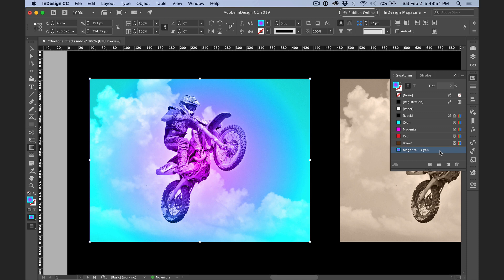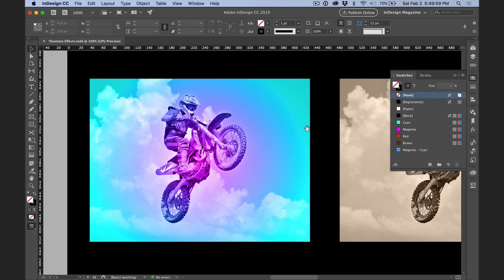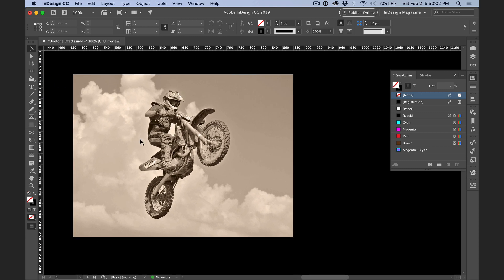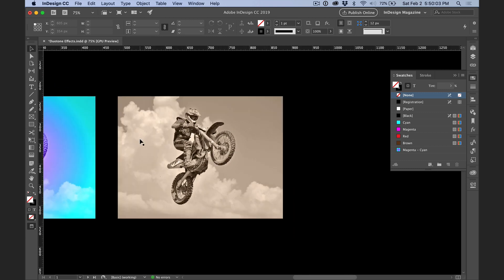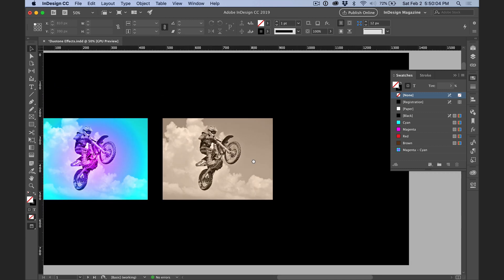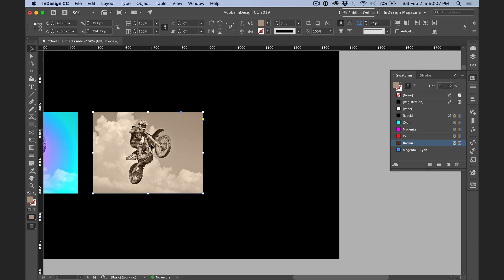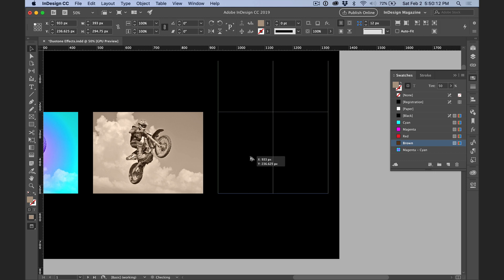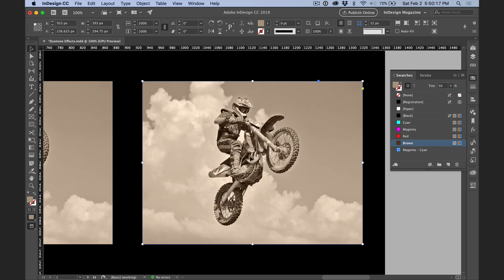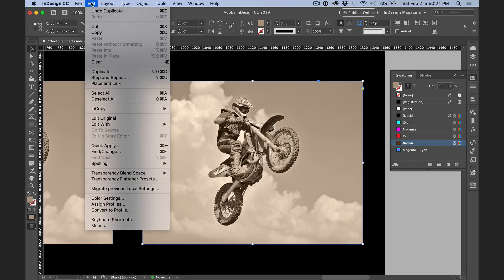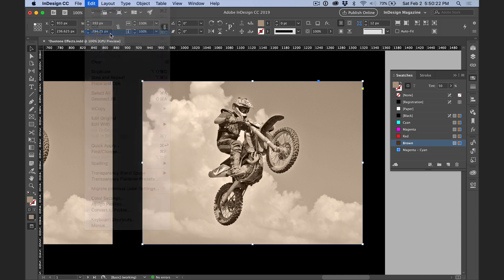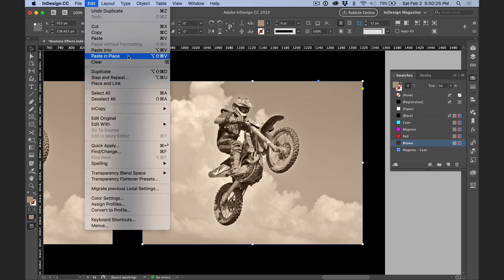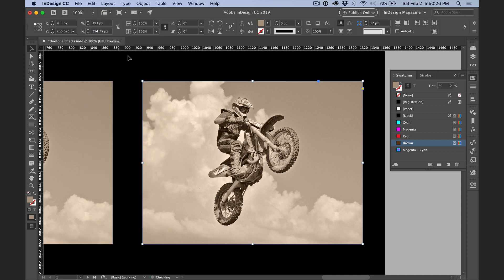Now the last variation I want to show you involves blending two copies of the placed image. So I'll take the selection tool and pan over a bit, zoom out to give myself some more room, and I'll select this copy and hold the option or alt and drag to the right to create a duplicate. I'll zoom in again, and then I'll choose edit, copy, and then edit, paste in place.